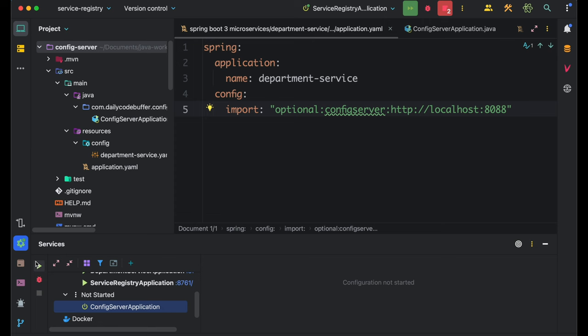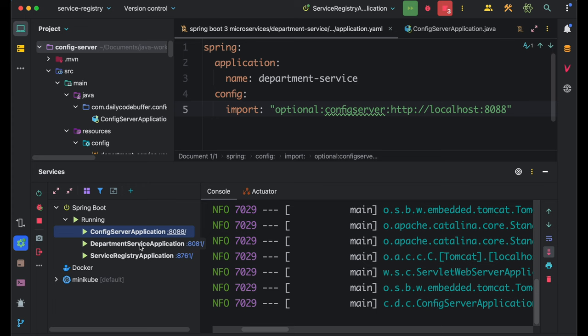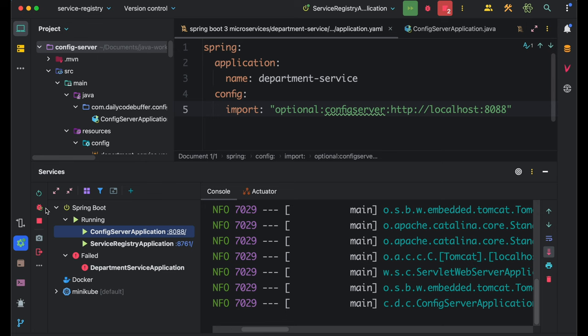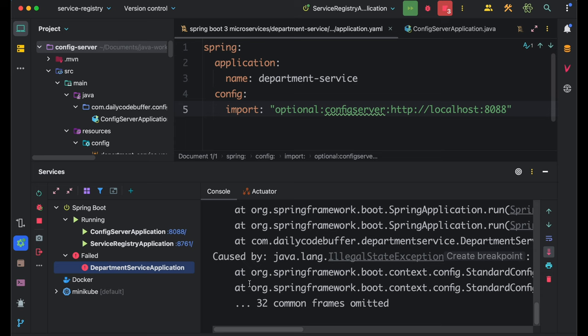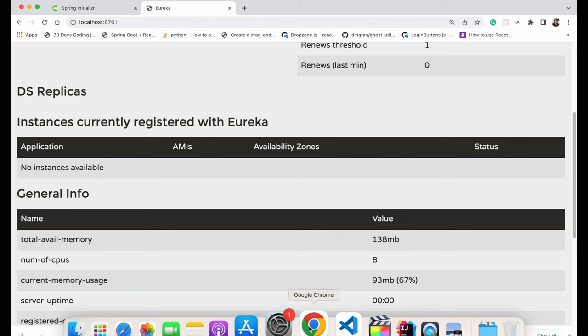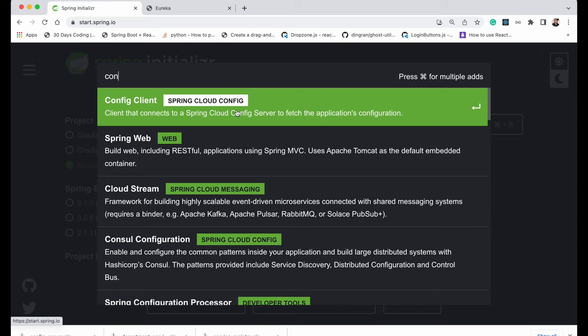I'll start the Config Server — you can see it has started on port 8088. Now I'll restart the Department Service. However, it can't connect to localhost:8088 — we also need to add the Config Client dependency to the Department Service. I'll go to Spring Initializr to get the dependency: 'spring-cloud-starter-config'. The Config Server used spring-cloud-config-server; the Department Service needs spring-cloud-starter-config as the client.